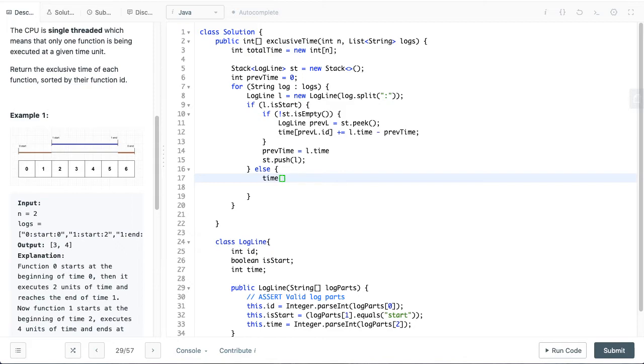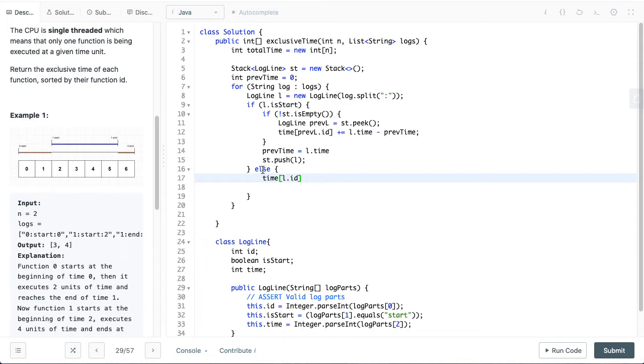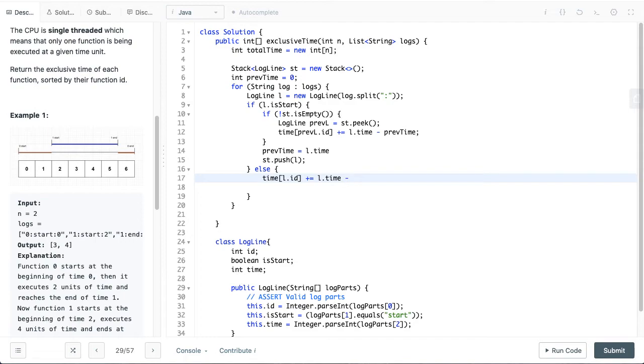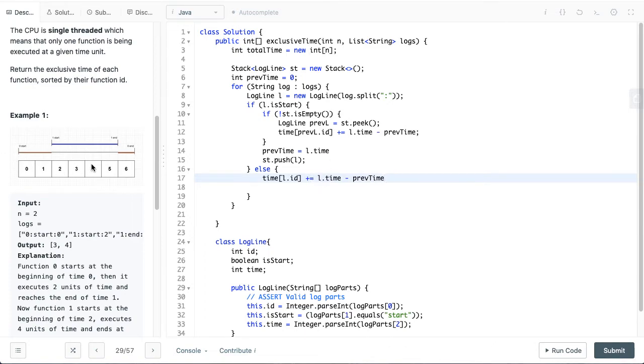So when we get to an end, we want the time for the current, we have reached the end log. So we want to put this 4 onto 1. Now how we will do that is L.id because L.id is 1, and then we want to subtract, so L.time minus prevTime. Now prevTime was 2 and L.time is 5, so it's 5 minus 2 which is 3, but it should ideally be 4. So to make L.time, we want to use 6 as L.time, so just add a 1 here.